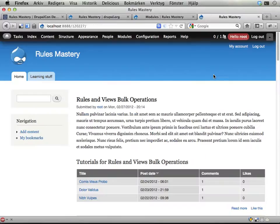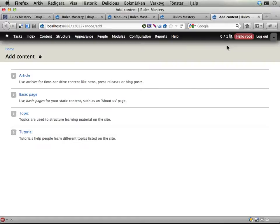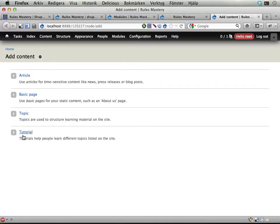They will give you some cool stuff to your site and I will show you these now. The site we'll be working with is a site for learning resources. I've added two new content types. One is called topic, which is a description of a topic that you want to learn or someone wants to learn.